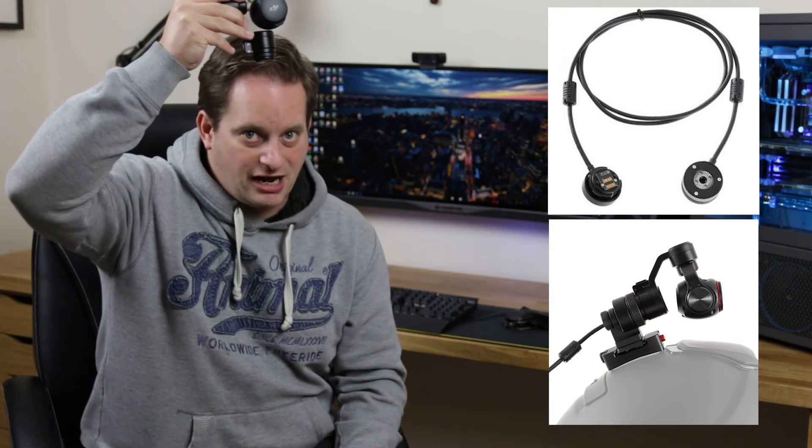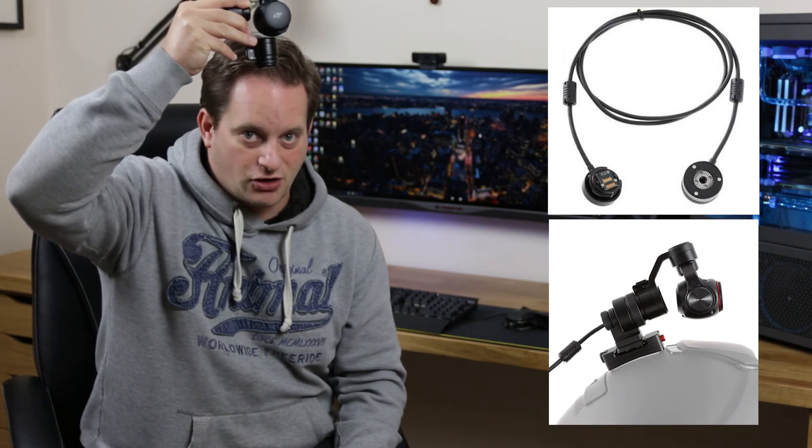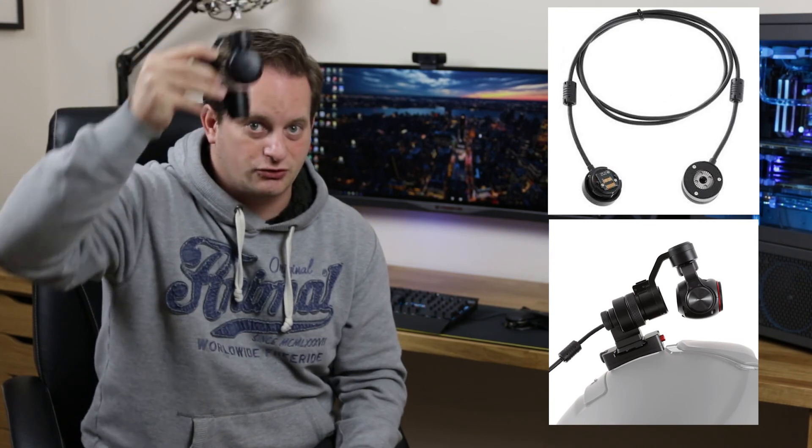The Osmo allows you to disconnect the gimbal off of the top of the handle, and this allows you to do a number of different things. There's an extension cable that you can get, so that you can mount your camera separately to the handle. You can mount it on the dash of your car, or you can put it on a helmet if you're riding a motorcycle.